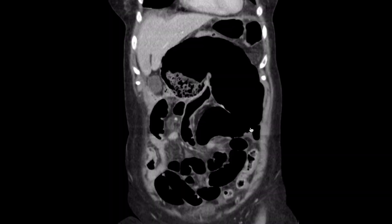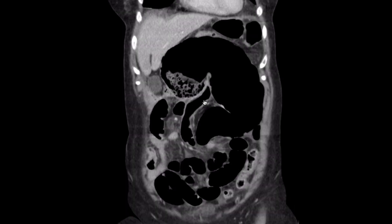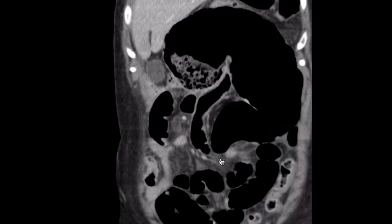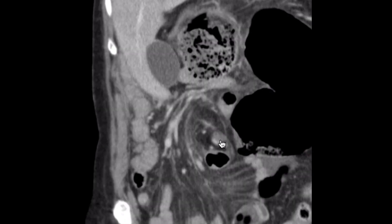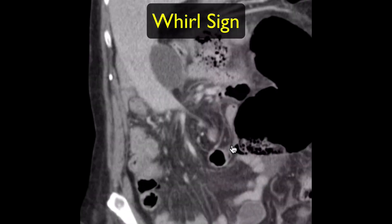The coronal images also show these features. Here you can see the caecal pole up on the right side just underneath the liver, and then the cecum leading to the ascending colon which is collapsed. Gas is refluxed from the cecum through the ileocecal valve into distal small bowel loops, and this has the effect of decompressing the cecum. If you follow the bowel you can again see the twist of the bowel, the mesentery and the associated vessels.